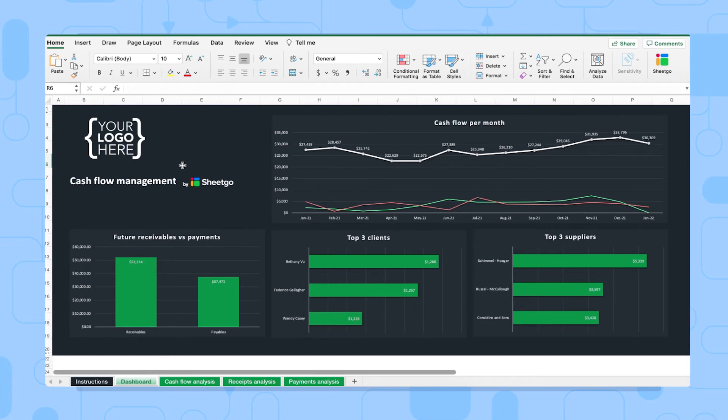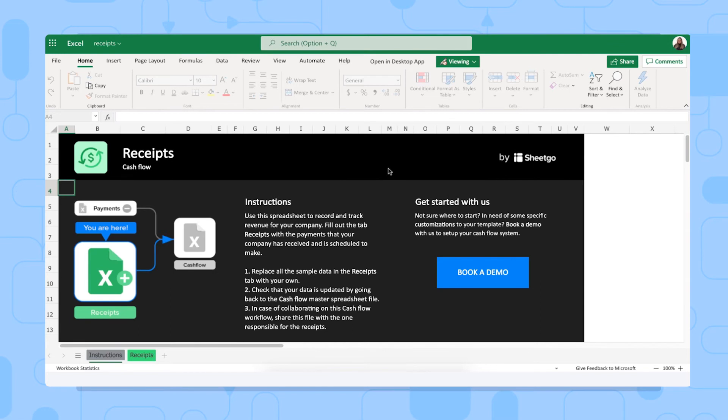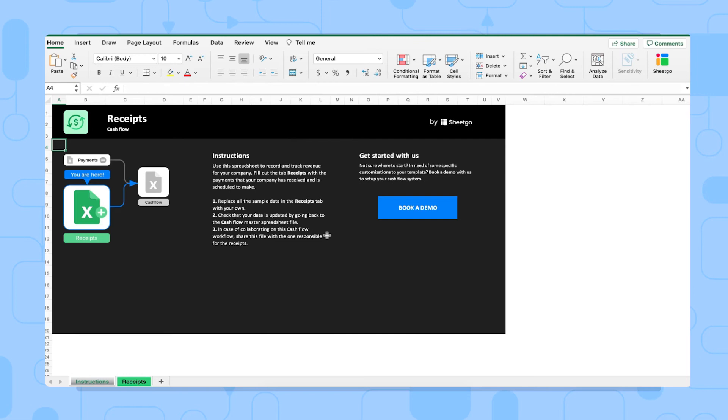Now let me open the receipts file and show you how it works. There we go. Again, feel free to open it in the desktop app and work from there. This receipts file is where your colleague or colleagues will record the money coming into the company. So this could be sales revenue or bank loans, for example.